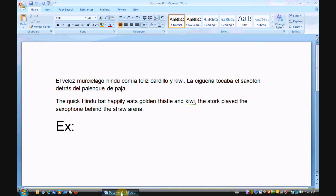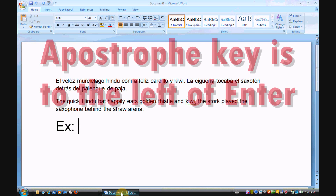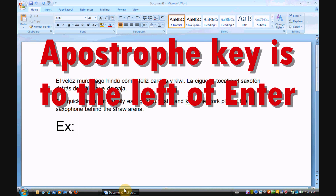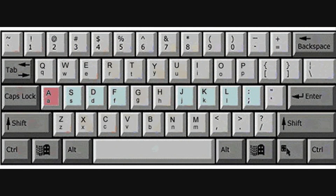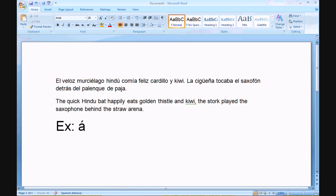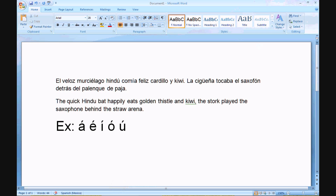For the vowels and the regular accent in Spanish, it's very easy. You just touch the apostrophe key before you type the letter. For example, touch apostrophe then A and you'll get an A with an accent, or touch apostrophe then E, then I. Nothing happens when you touch the apostrophe key — it's not until you type the letter that it comes out, which is a little bit weird at first, but you get used to it really fast.